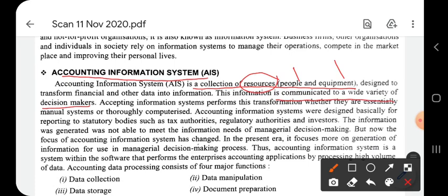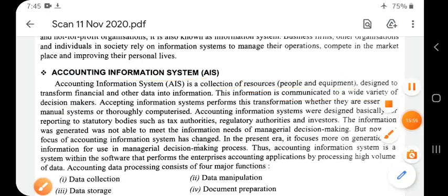Accounting information systems perform this transformation whether they are essentially manual systems or thoroughly computerized. In today's organizations, accounting for all human and physical resources has been completely computer-based, and an information system has been developed and designed for this. For example, for GST there is software where you enter all transactions and it tells you how much GST to pay. With the help of specified software, income tax authorities and indirect tax authorities can easily calculate the tax portion of any organization.